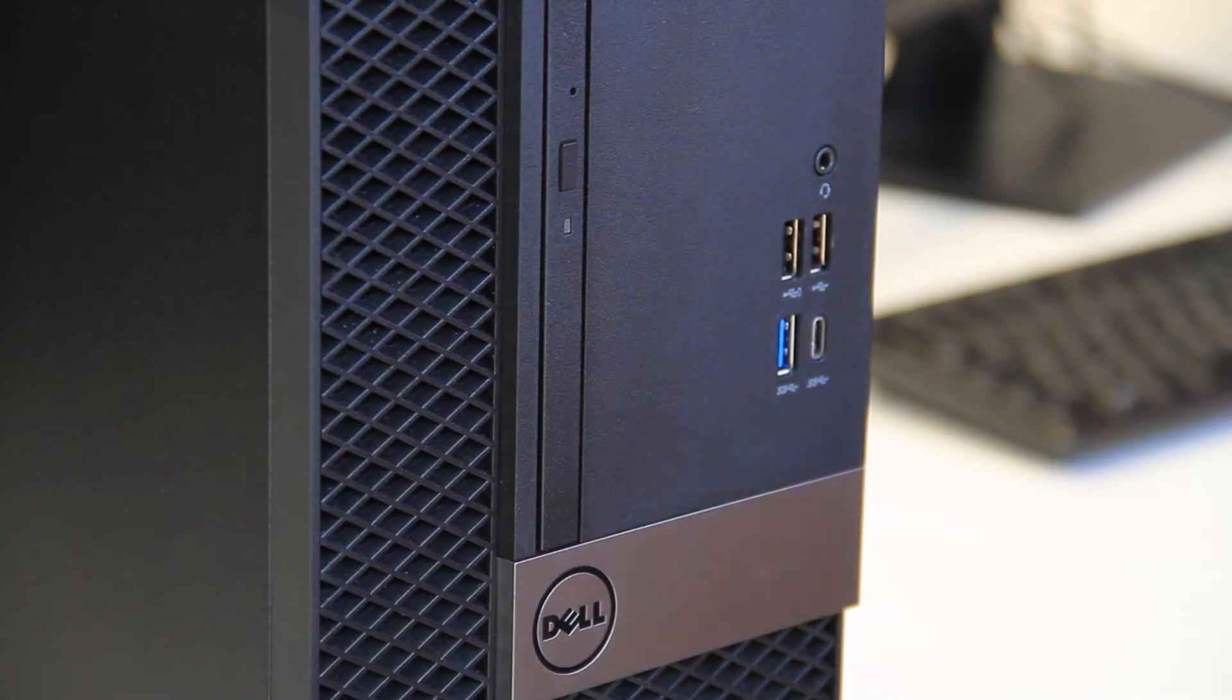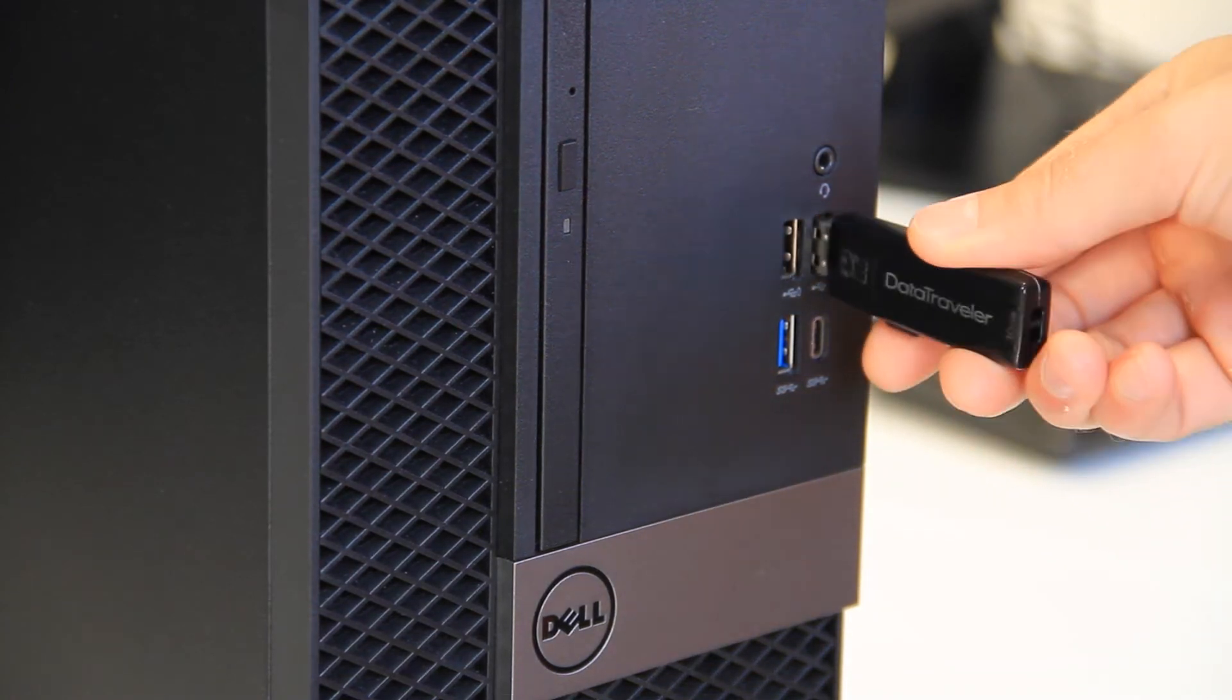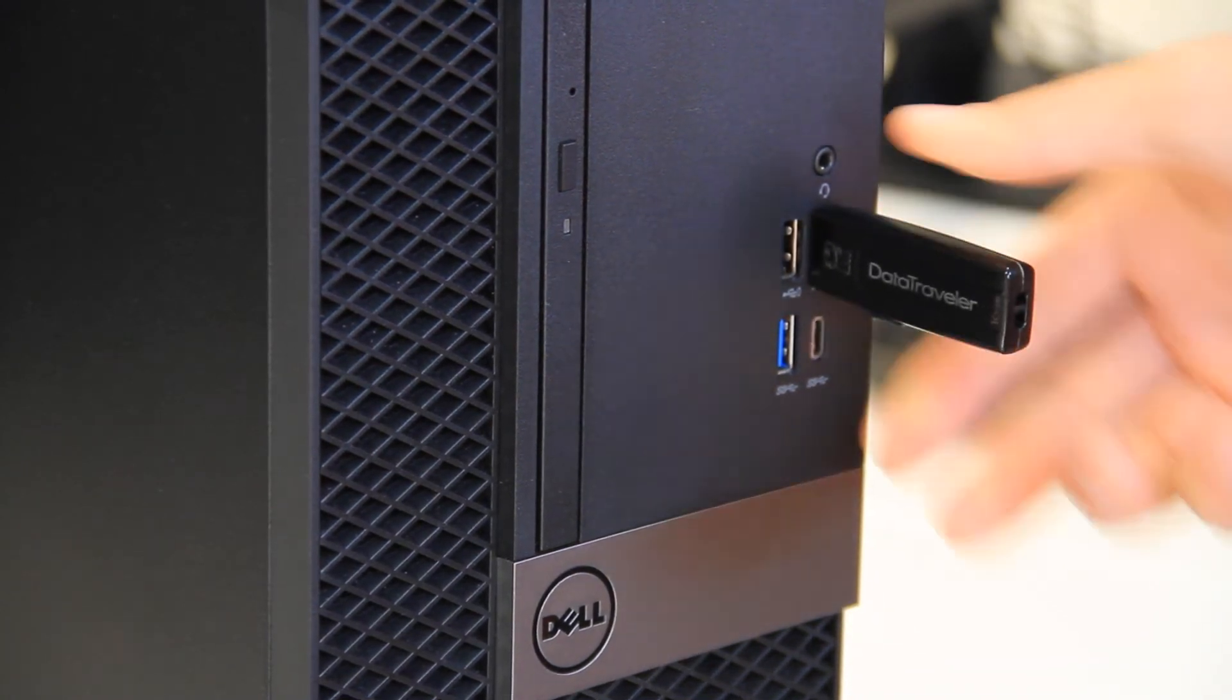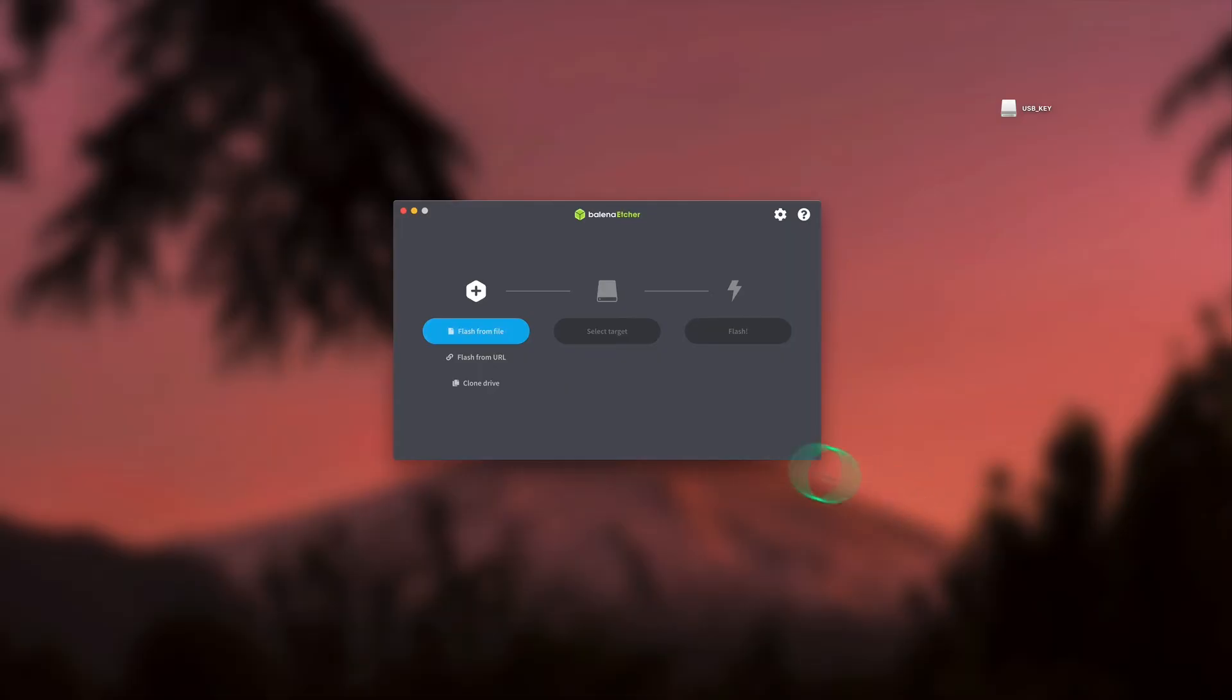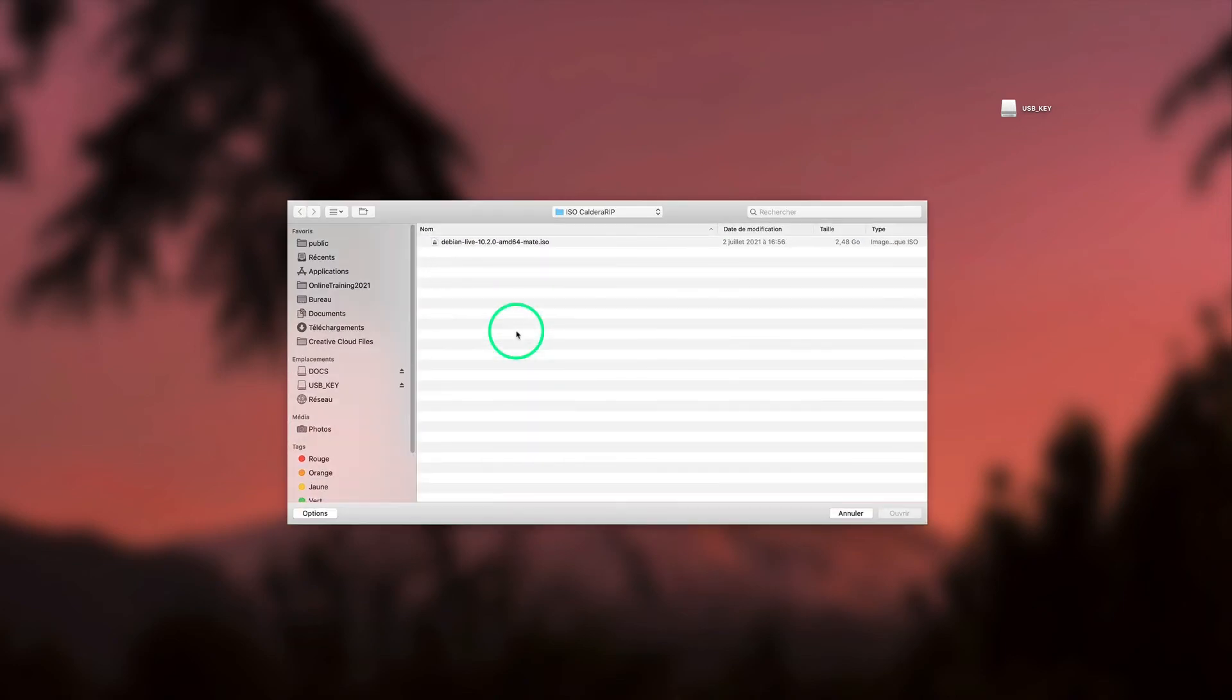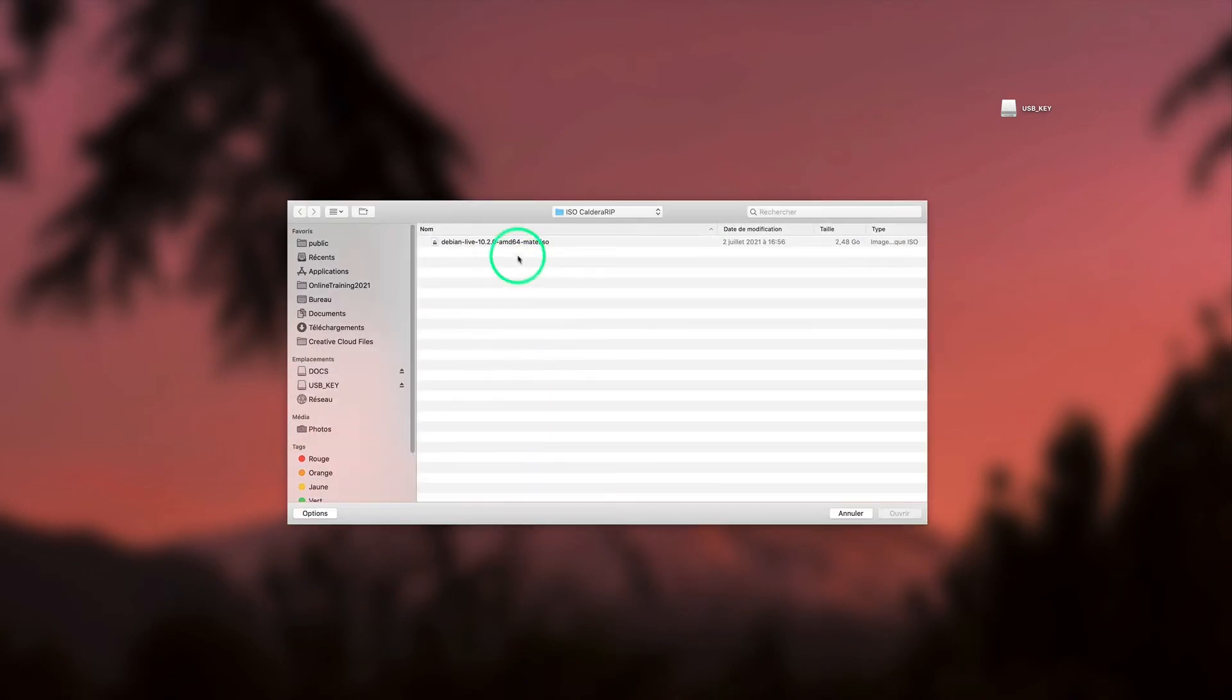First, we plug the USB flash drive in the computer. Then, we launch Balena Etcher and we select the Linux ISO file.